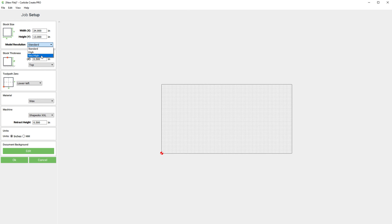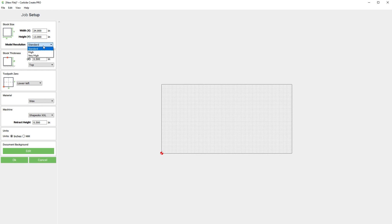Depending on what kind of computer you have you may want to adjust these. The higher the modeling resolution, the better the 3D preview is going to be, but it's also going to take more CPU or GPU.